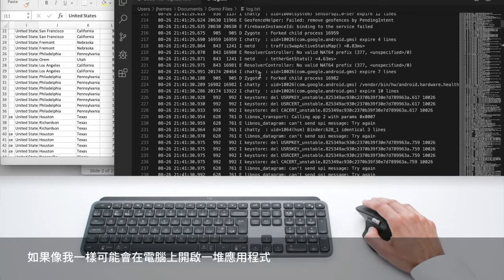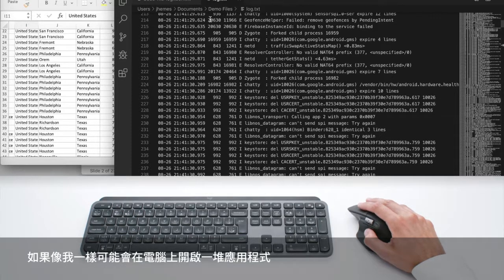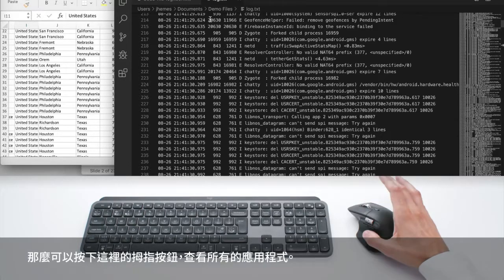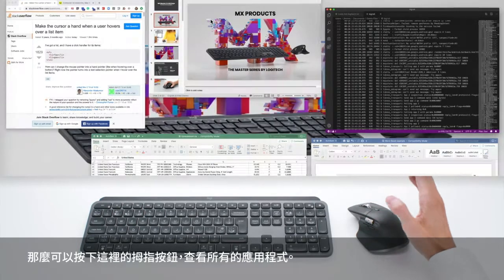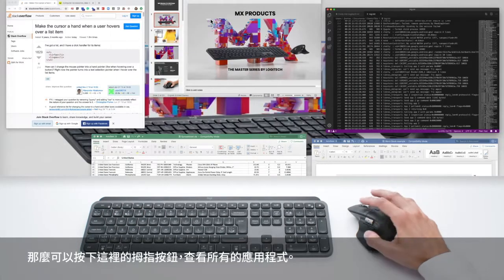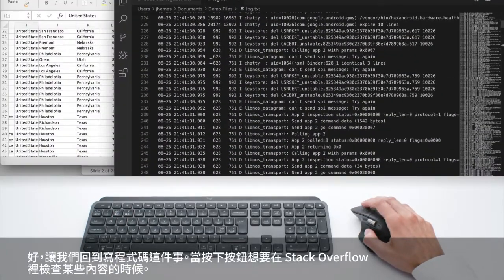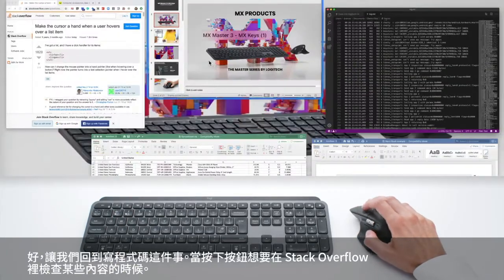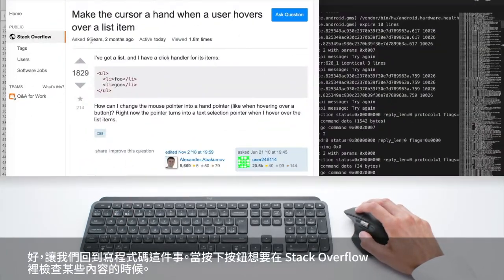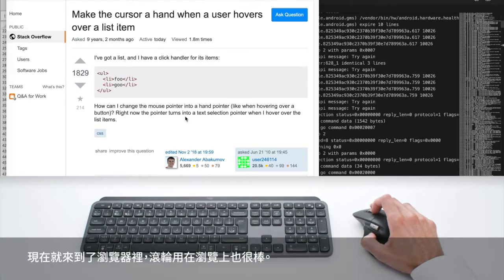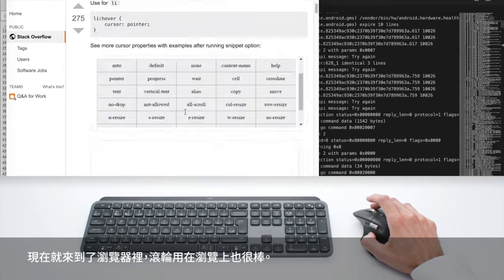If you are like me, you probably have a lot of apps open on your computer and you can press on this thumb button here to see all your apps. So let's say you are coding, then you press a button, you want to check something on Stack Overflow and here you are in the browser.